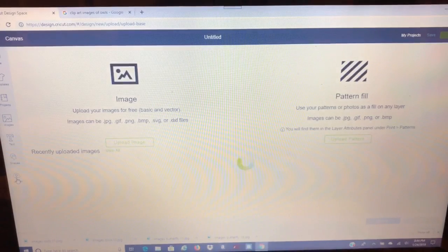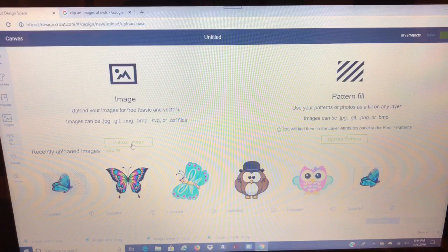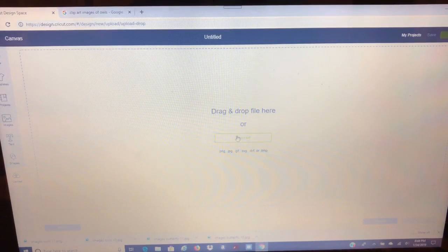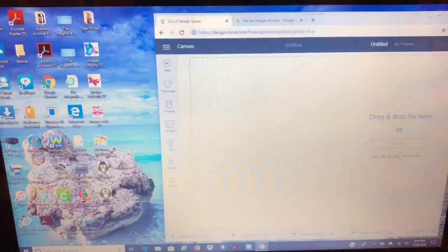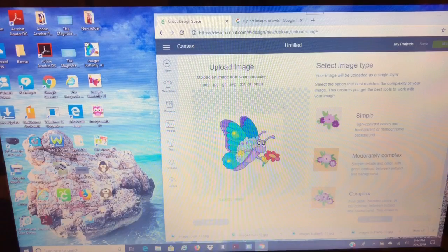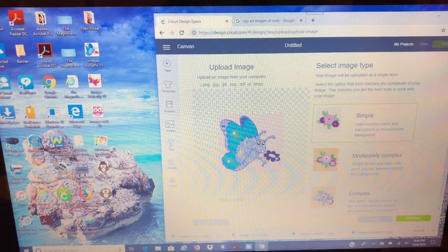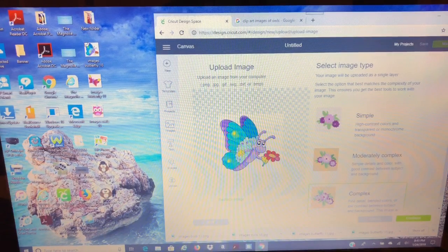Right here in the bottom left-hand corner, you'll see Upload — click on that. Now you can either upload an image or a pattern fill, and we are going to upload an image. Hit Upload Image. You can either drag and drop your file here or browse your computer. I'm going to drag this one in. Now you can see this has a transparent background but it has white around it. You can save it as simple, moderately complex, or complex. Simple is less detailed. Moderately complex puts a bit more in, and complex really makes it pop.